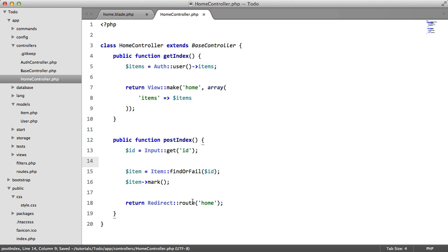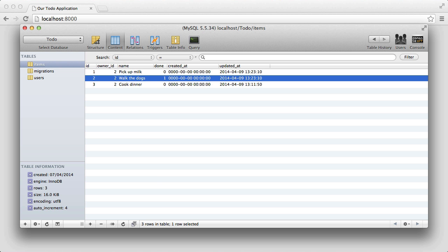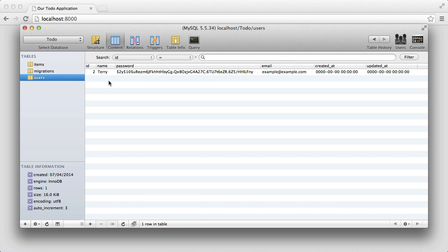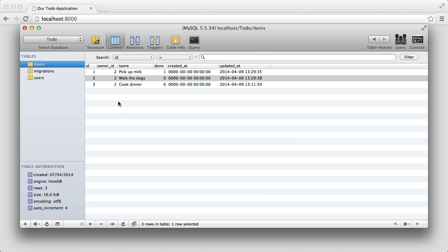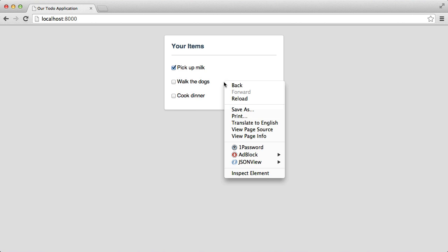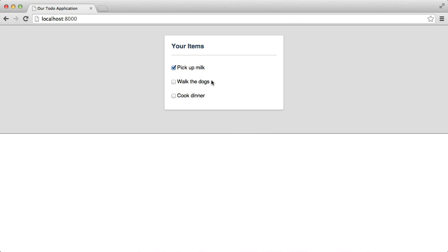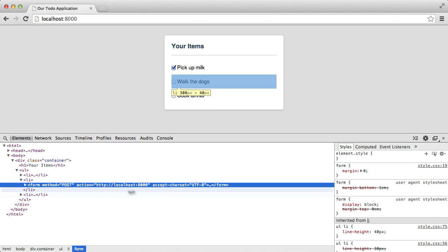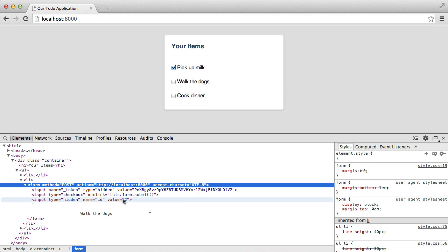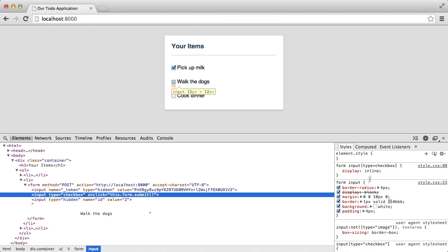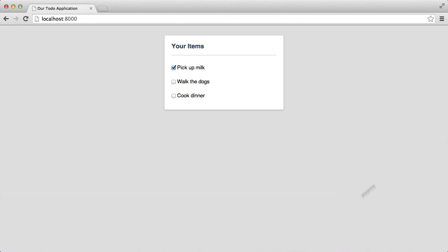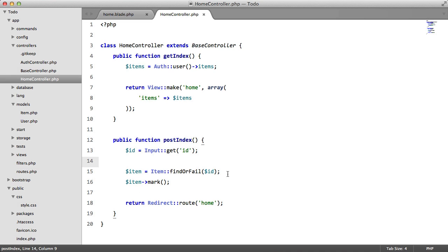Now there is actually an issue here. For example, if we have two users here and a login logs in as their user, but there is an item for another user, then a user can easily just inspect the element and change the ID of this here. So we need to fix that. We need to add a conditional here to say if this item belongs to the current logged in user, then mark it.